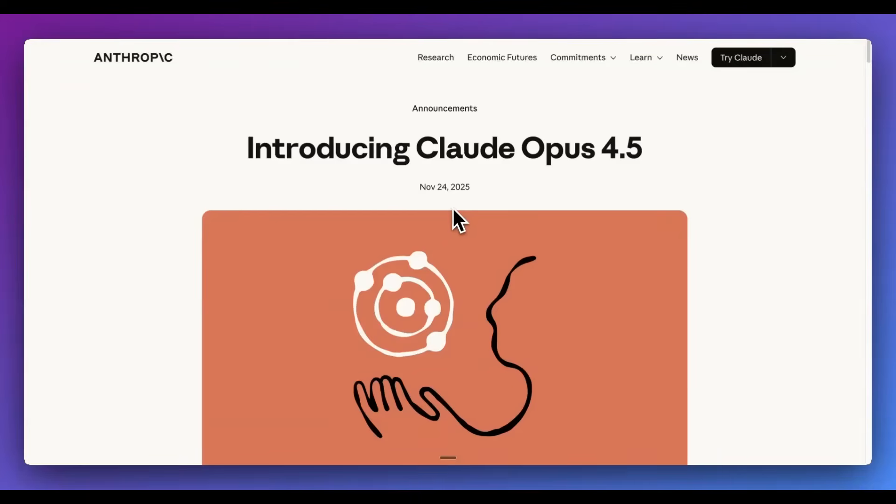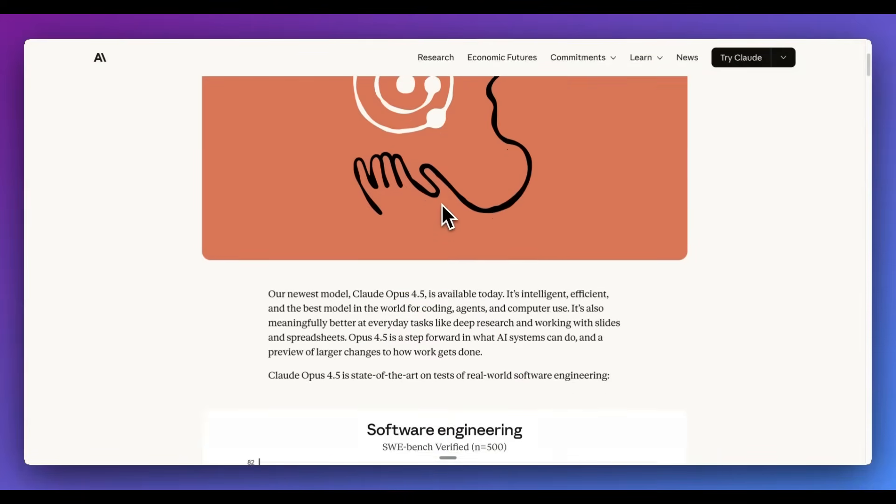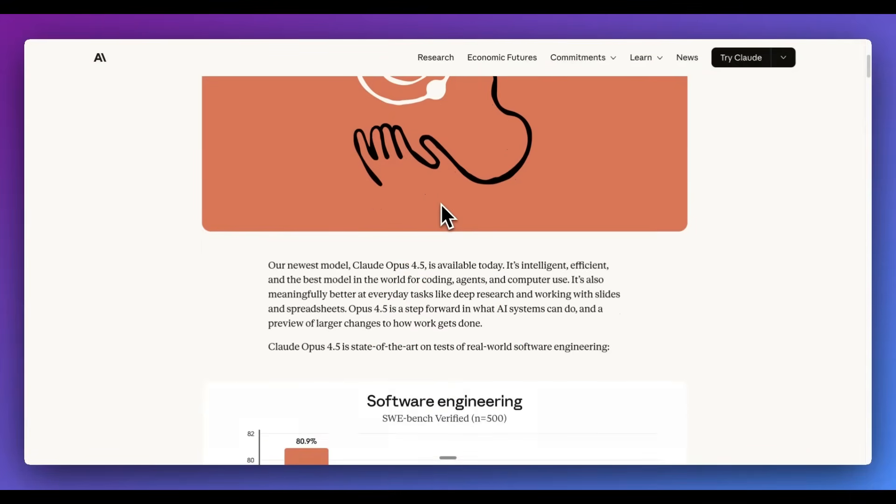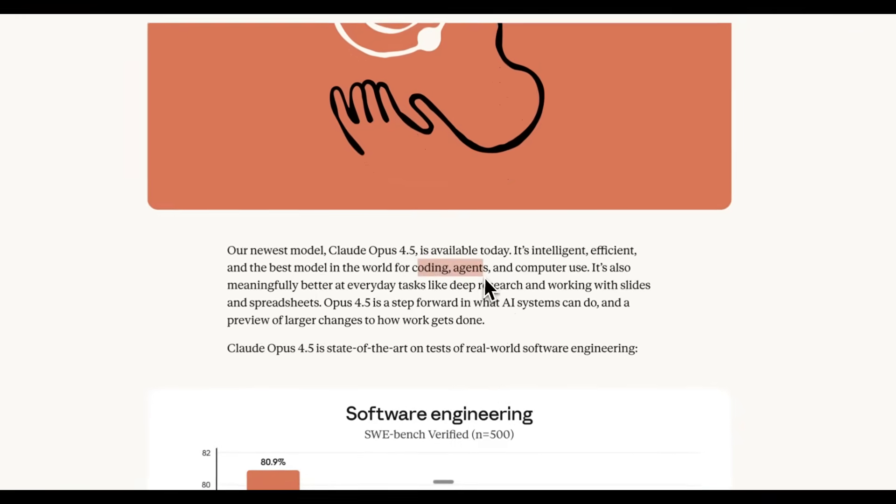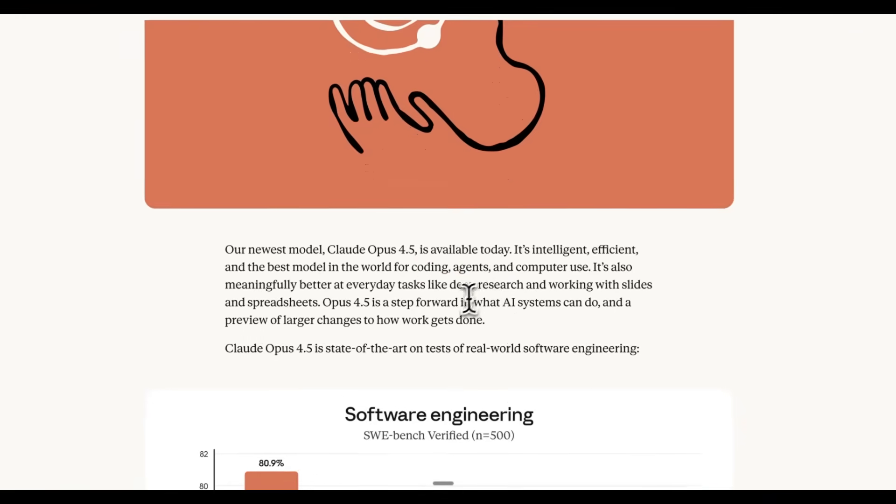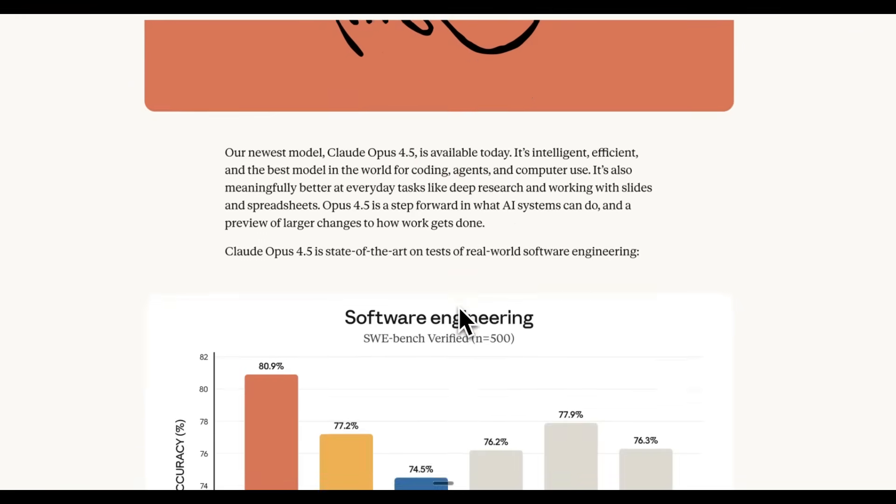Anthropic has just released Claude Opus 4.5, a more intelligent and efficient model, and they claim it's the best at coding agents as well as computer use.